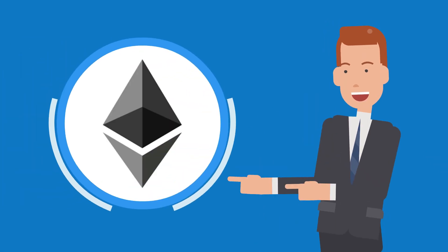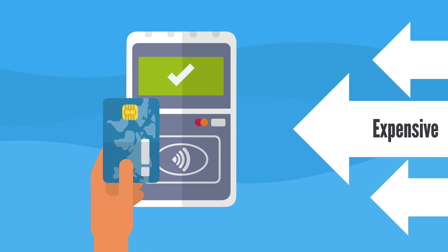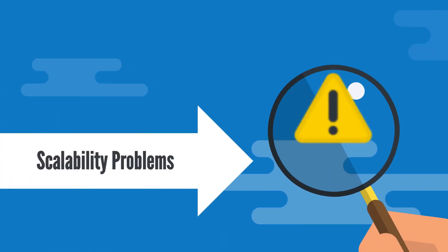As great as Ethereum is, transactions can get ridiculously expensive, and scalability problems therefore emerge.